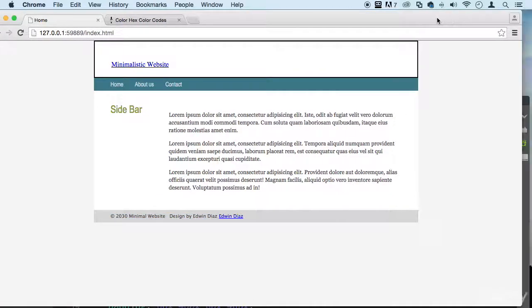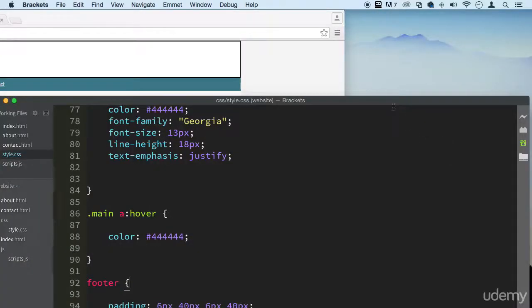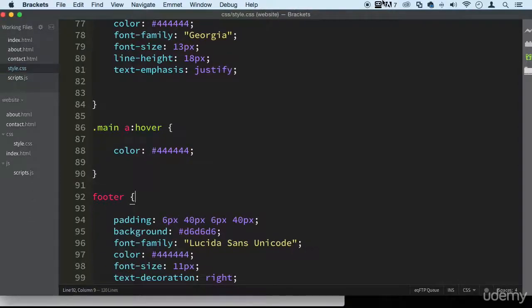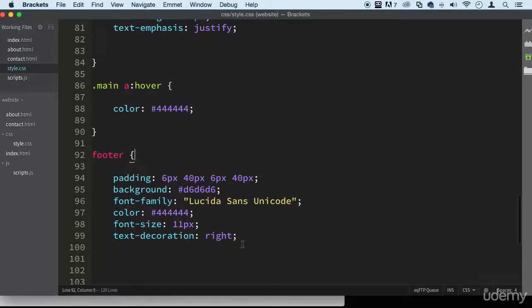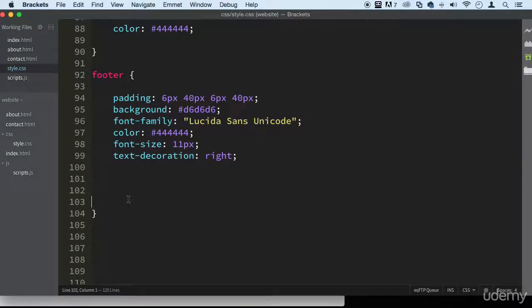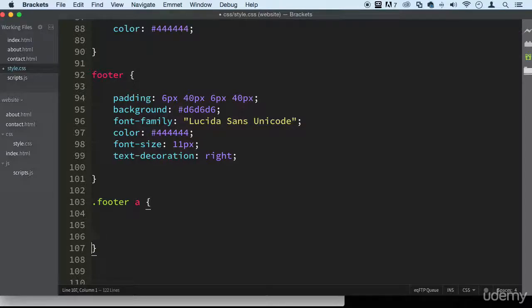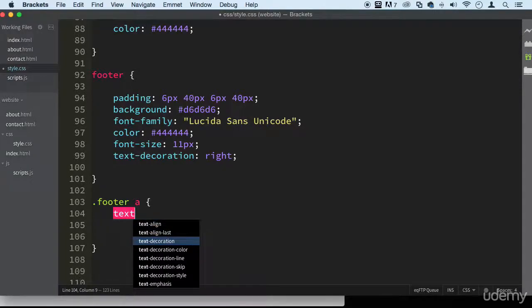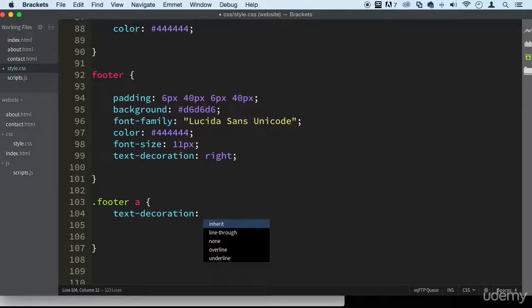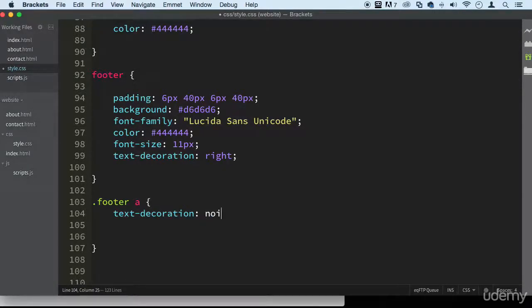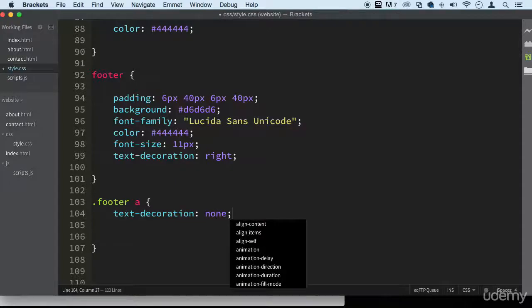What else can we do? Let's do the footer links. Let's play around with that. What can we do to the footer links? Let's first take the decoration out, the underlining. We don't want that on the site.